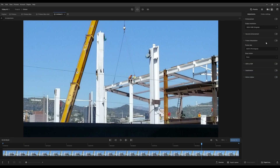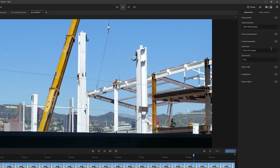I'm just going to briefly touch upon frame interpolation. We do have an existing video that goes way more in depth about what it does and what each of the features do, so I'm just going to go very, very general over this.